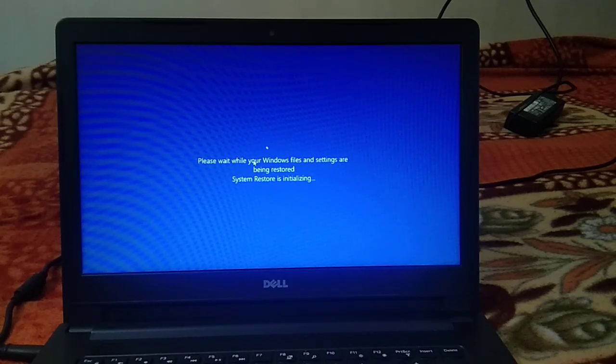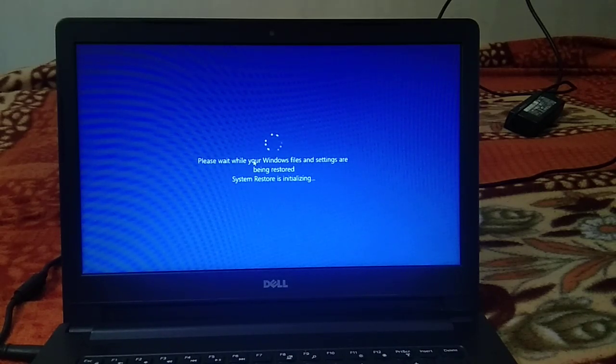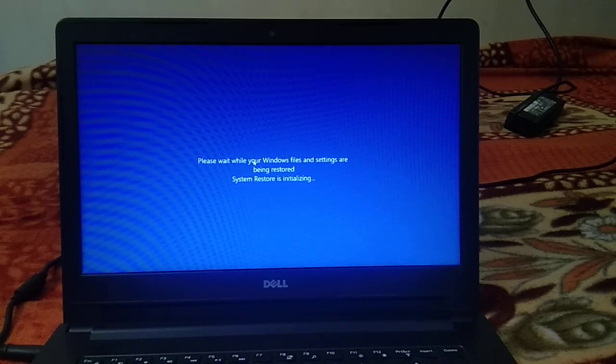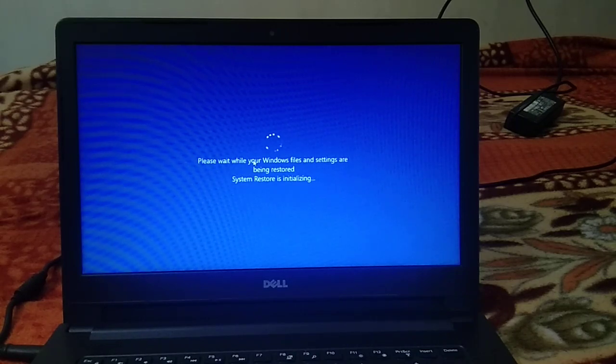We will see 'Please wait while your Windows files and settings are being restored.' Only Windows files and settings are restored.